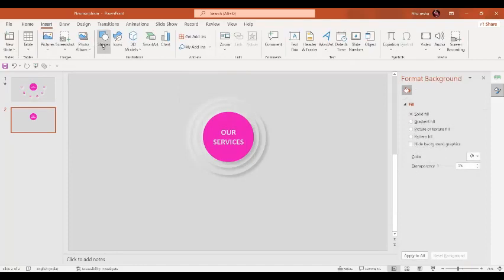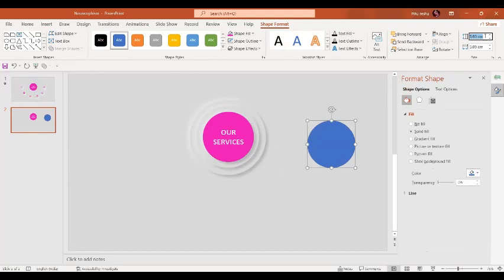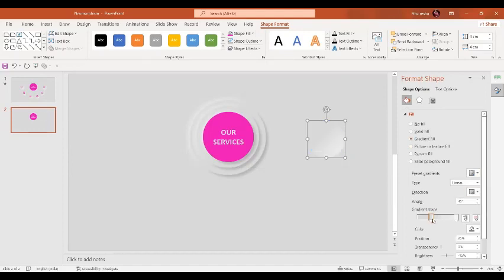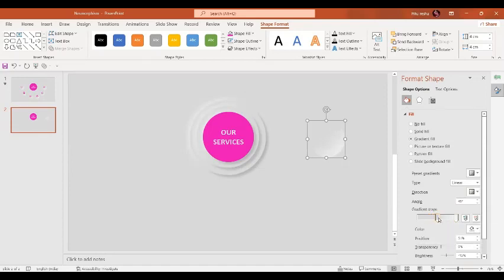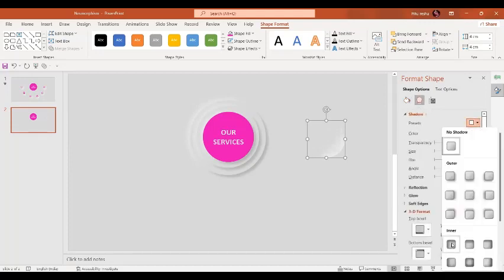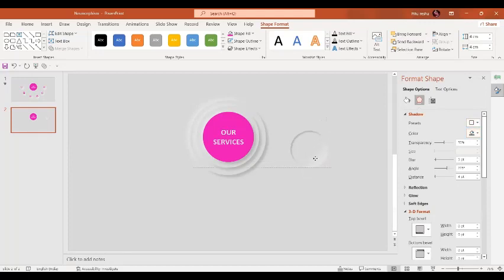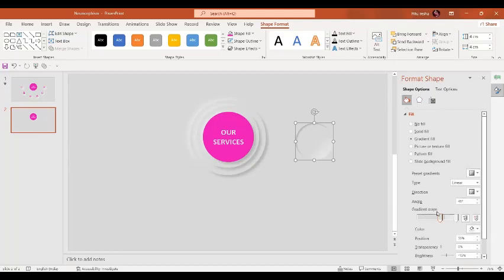Now in the next step, we are going to insert an oval shape. The size of this oval is going to be 4 cm by 4 cm. Similarly, the shape outline is going to be no outline. Shape fill is going to be a gradient fill — we are going to select two gradient stops: one will be exactly the same as the background, and one will be white. In the effect option, let's give it an inner shadow and select a darker shade.